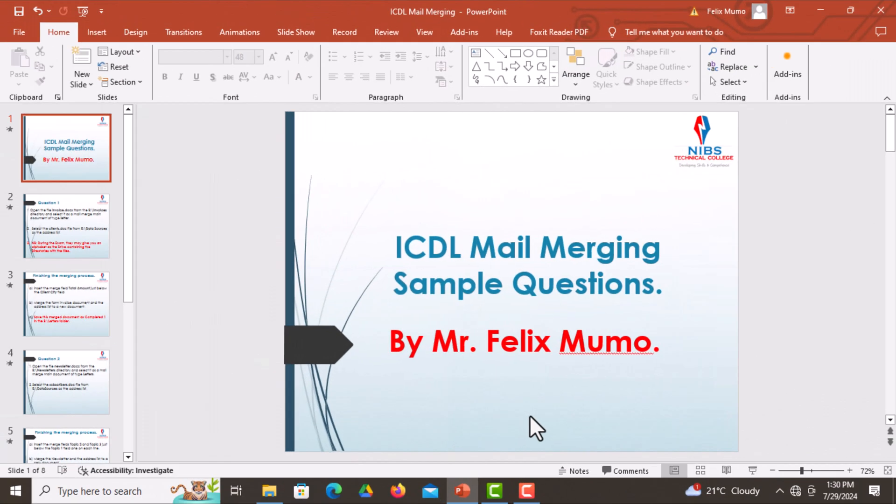Hi and welcome to this new video that covers the commonly asked mail merging questions in the ICDL examinations. Kindly follow through this tutorial that has three questions to ensure that you understand everything and excel in the examinations.